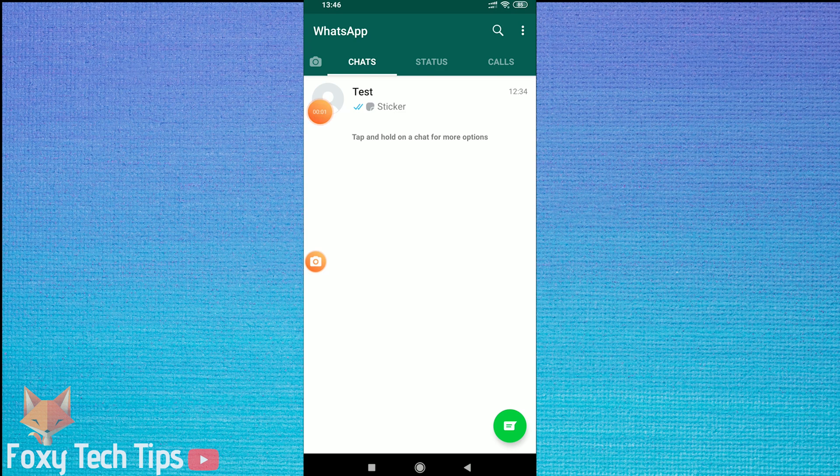Welcome to Foxy Tech Tips tutorial on archiving and unarchiving messages on WhatsApp. If you find this video helpful please remember to like the video. Let's get started!